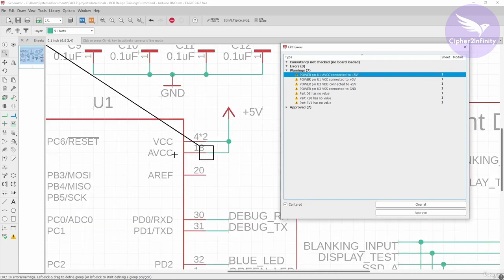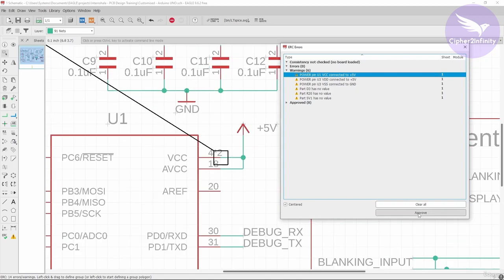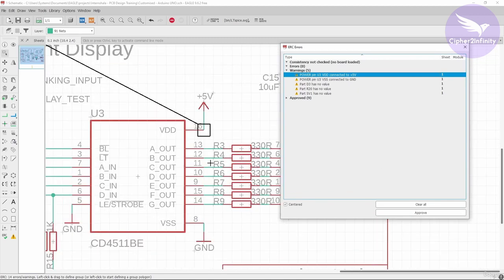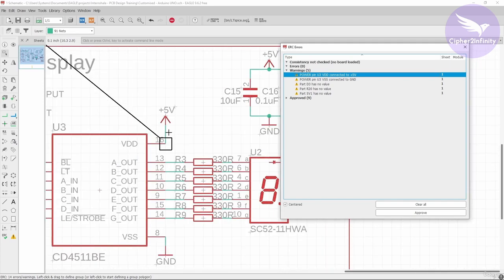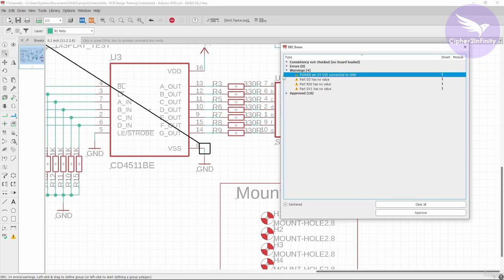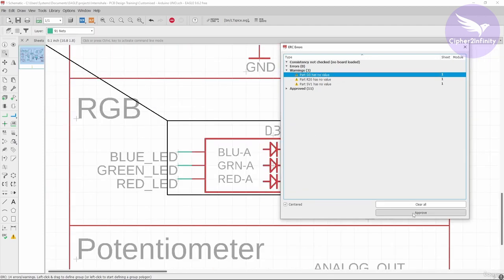Then there are more VCC-related warnings, including one for the 7-segment display driver IC where we want to connect that pin to plus 5V — I'll approve those as well. Next is a warning: power pin U3 VSS connected to GND. Again, we want this pin connected to GND, so we can approve it.